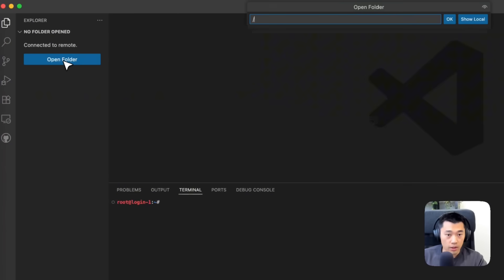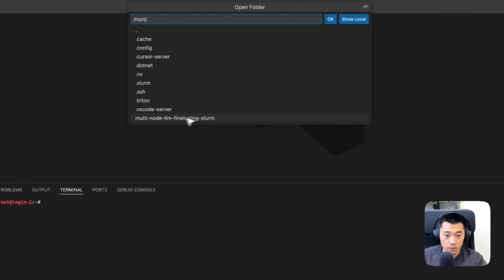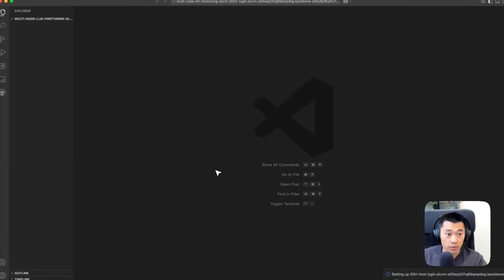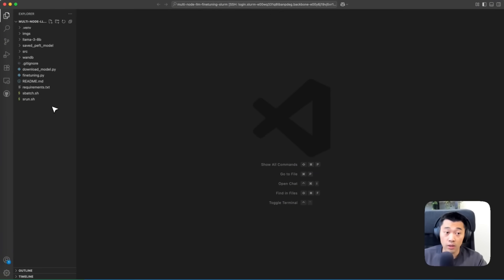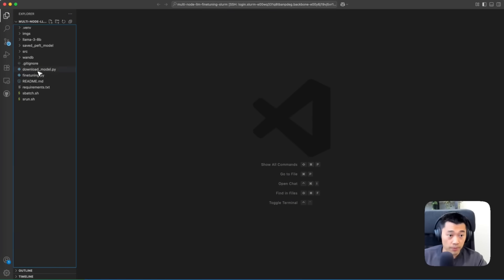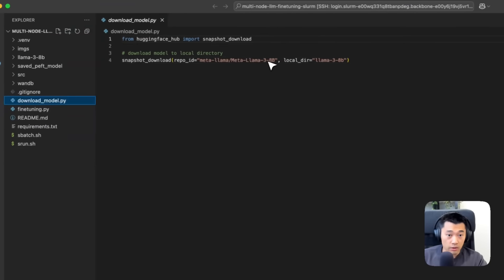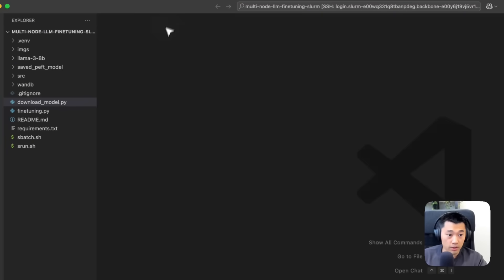Now I can open a folder—I already cloned a demo repository that does multi-node fine-tuning of a LLaMA model, specifically LLaMA 3 8 billion.